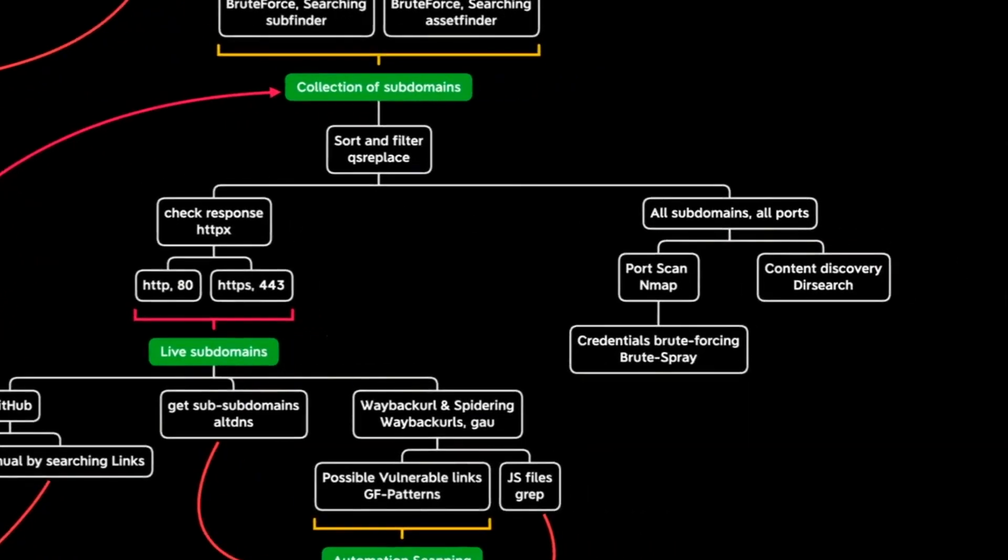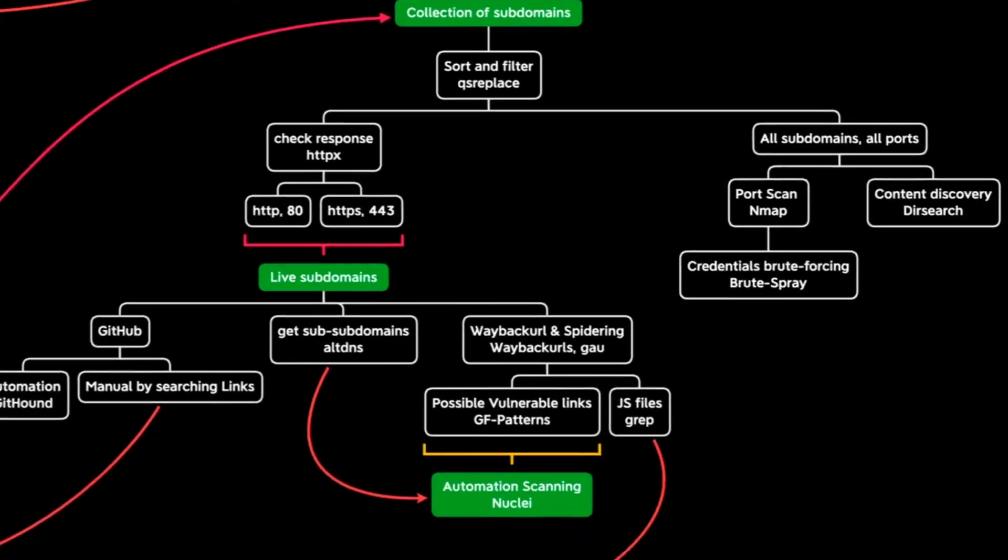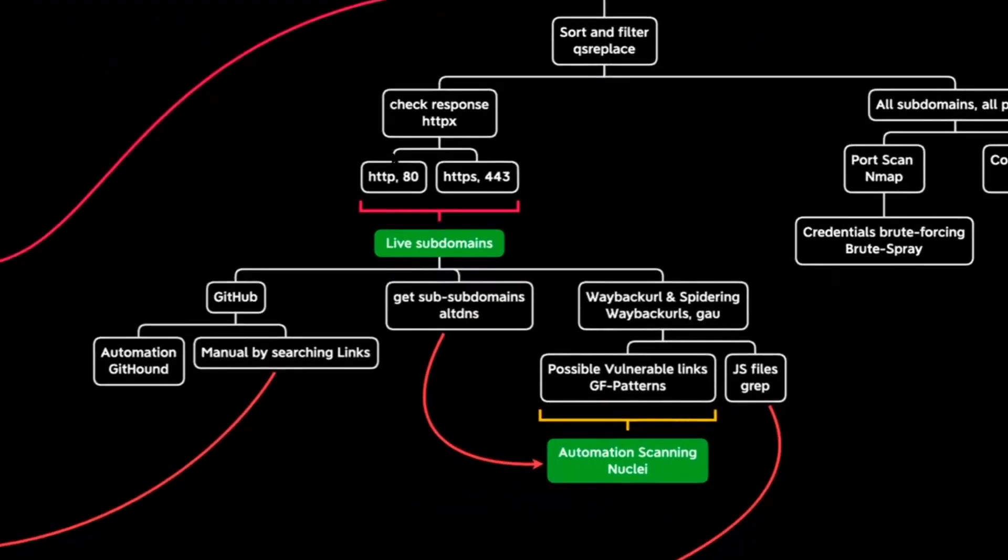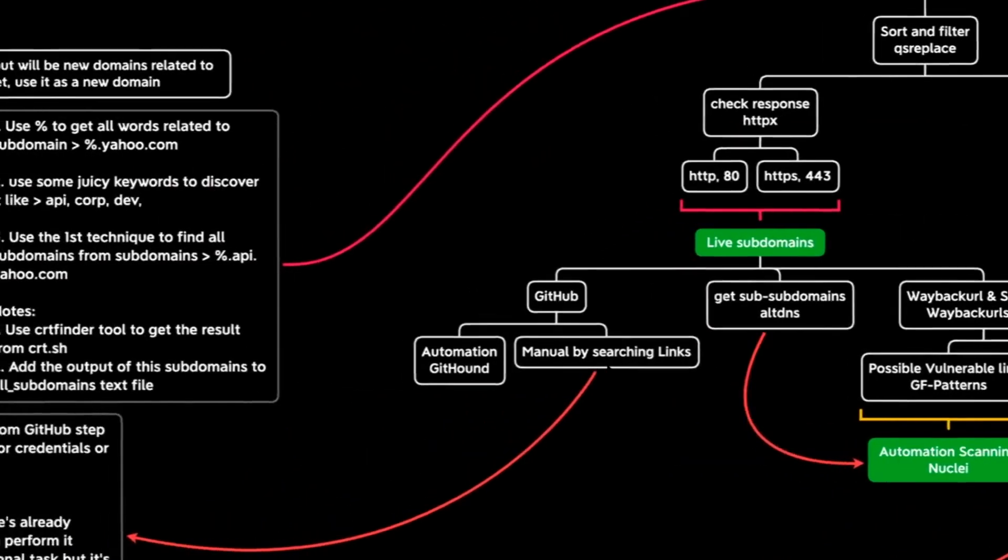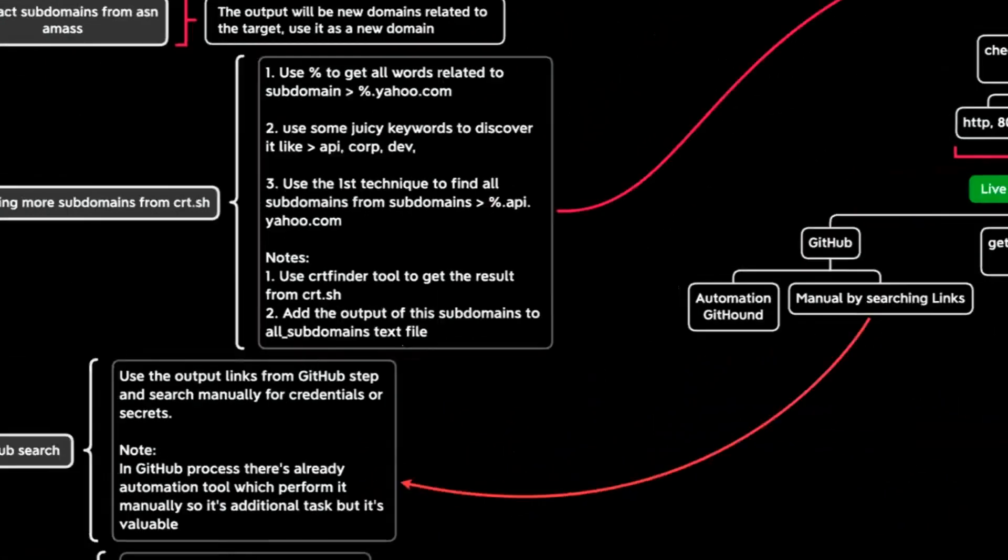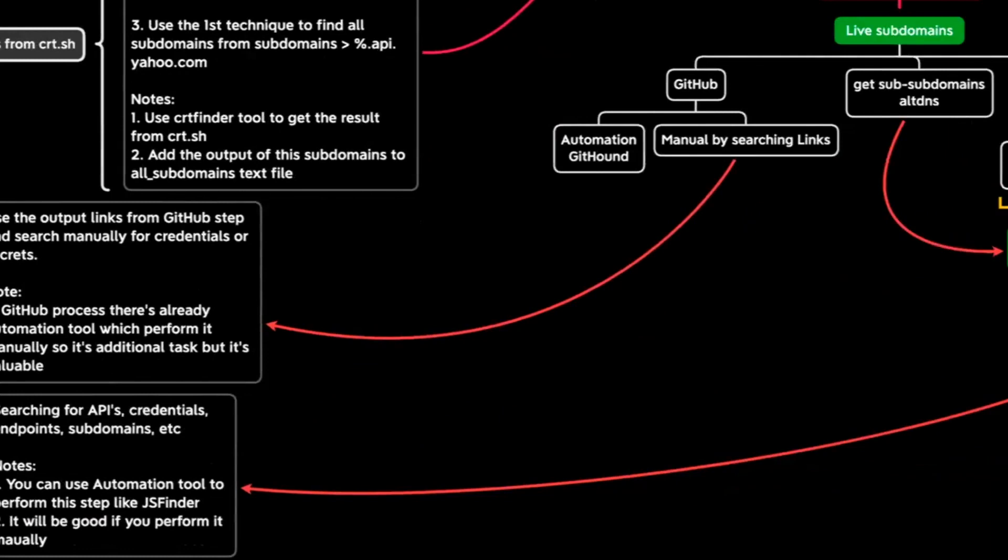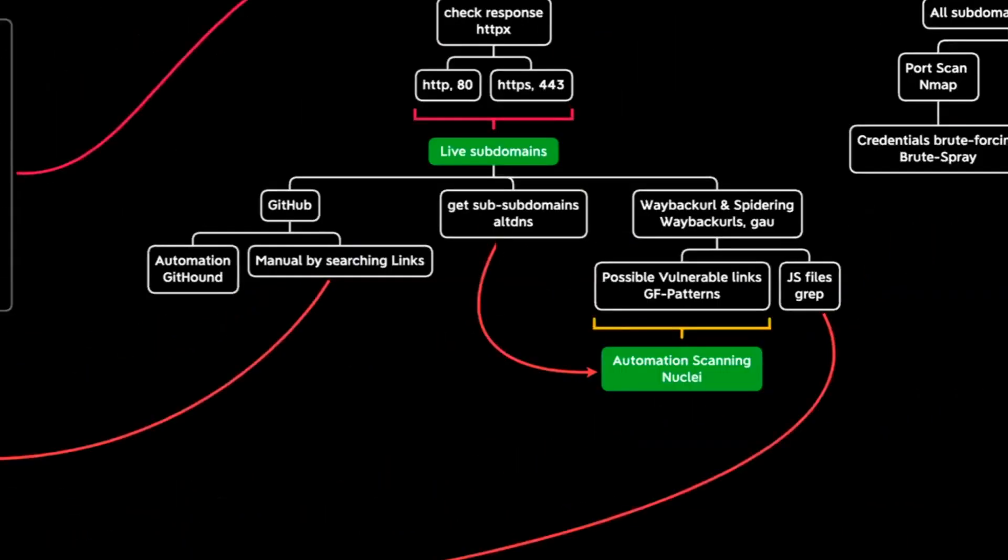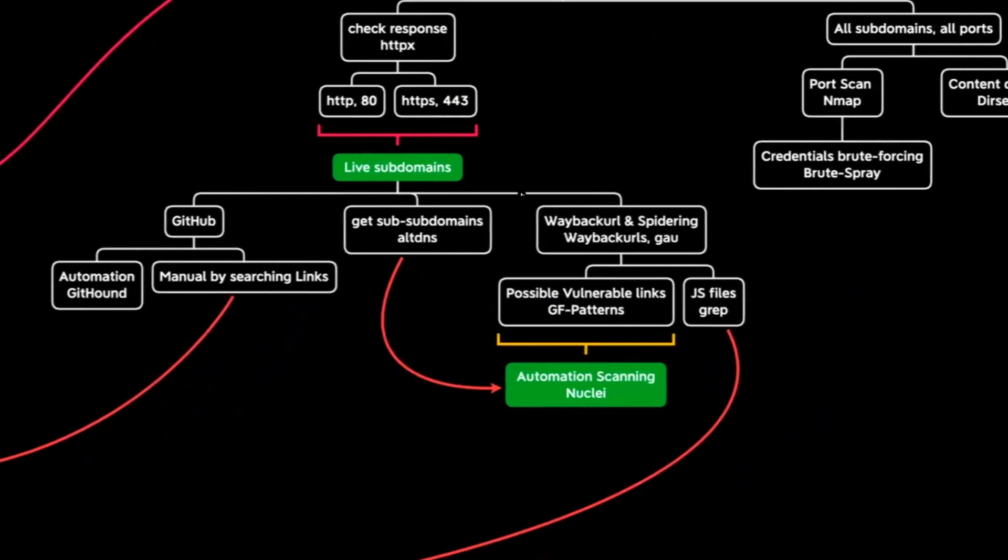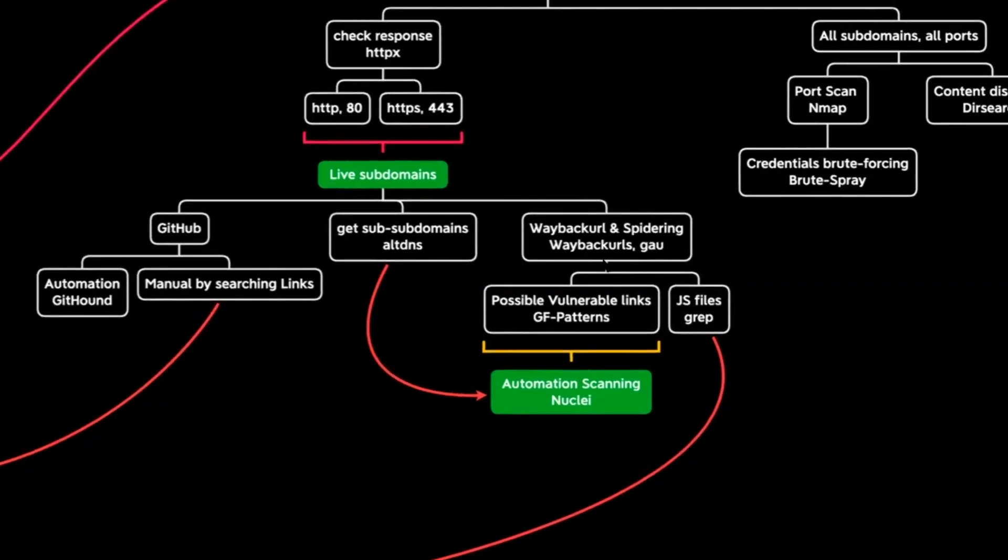And after that, it will do two things. The first one is checking the response from HTTPX. It will filter them to return back only subdomains which works on HTTP and HTTPS protocols. And after that, it will use ALT DNS to generate subdomains from the live subdomains.